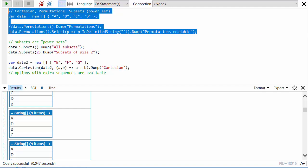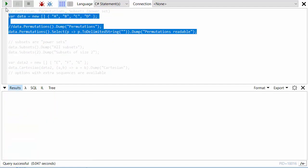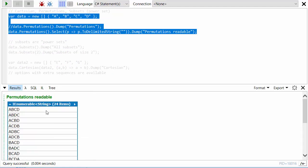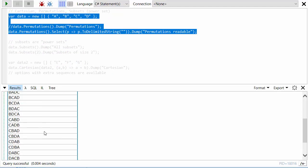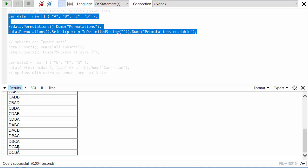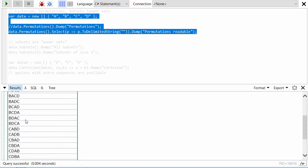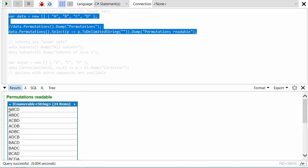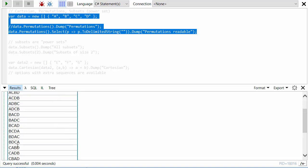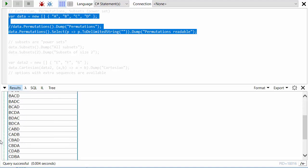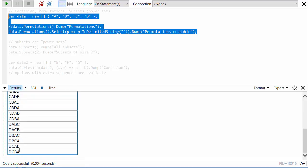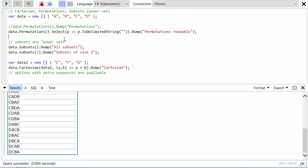If we run these first couple of lines, we can see there are 24 permutations of A B C and D. Every one of these has got four elements in it and it's just in every possible order. So if you've got a sequence and you need to get everything in every possible order, this is a great method. Bear in mind that the number of permutations explodes the longer your input sequence gets.